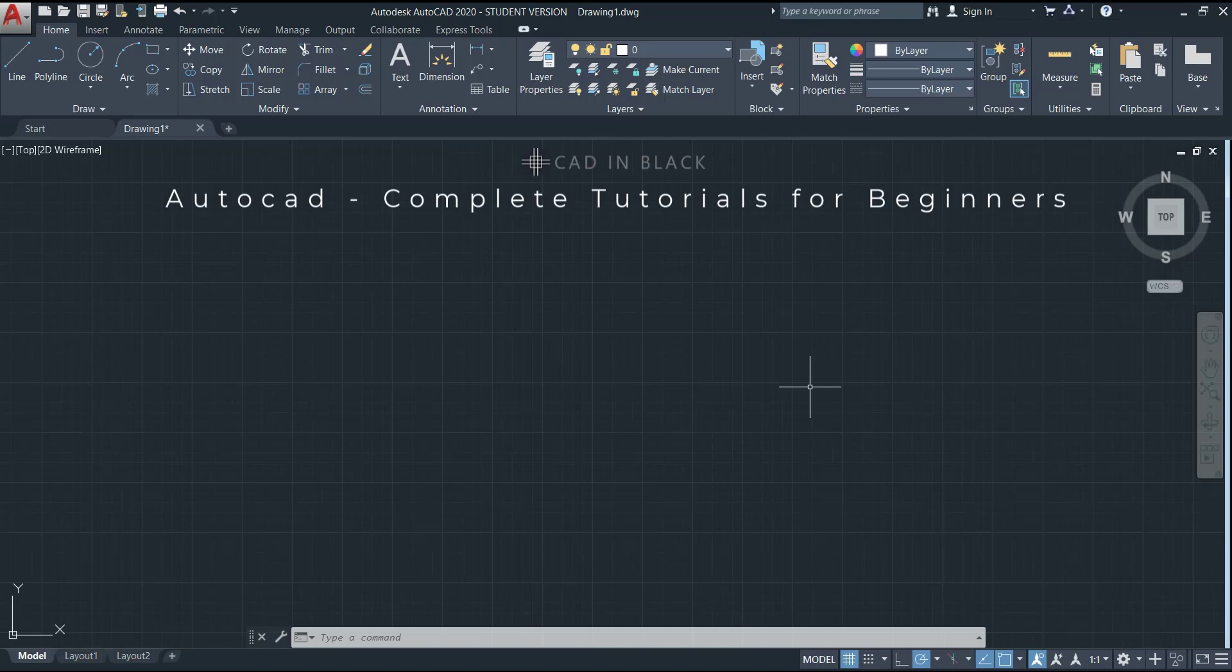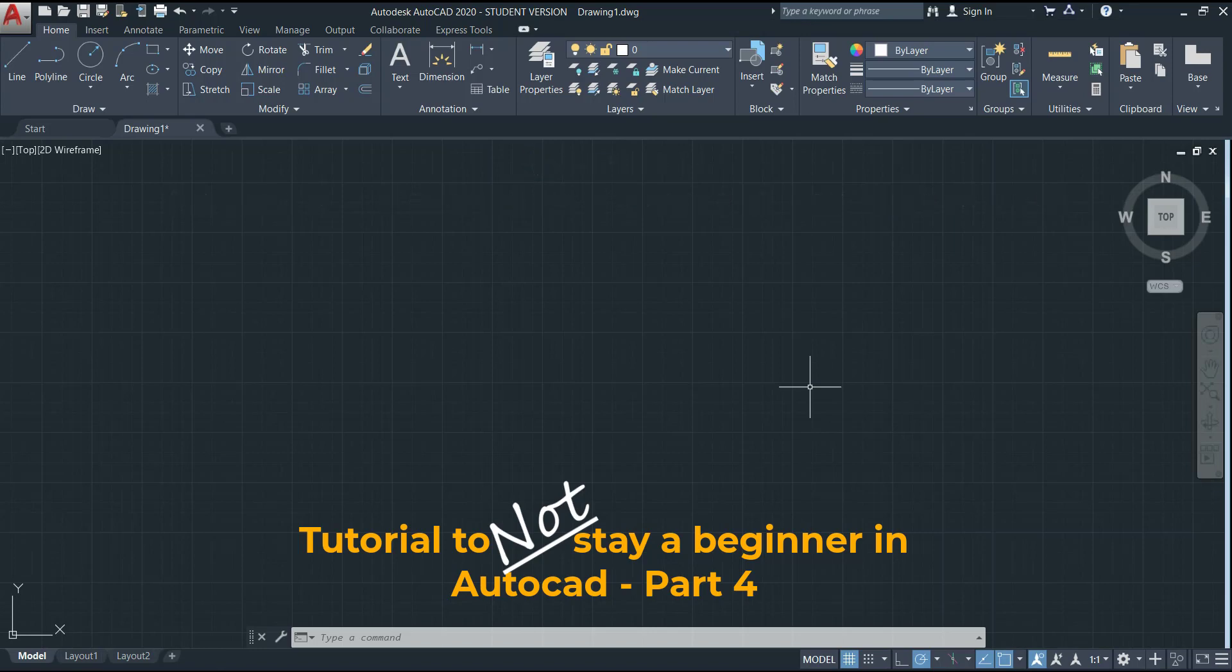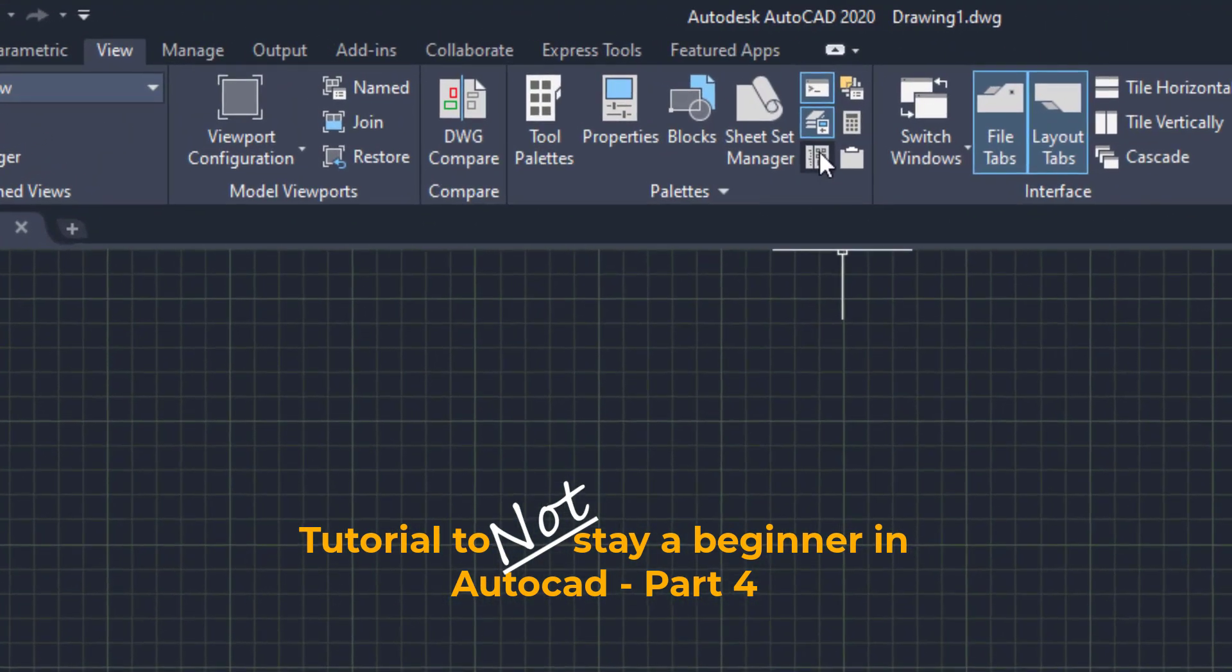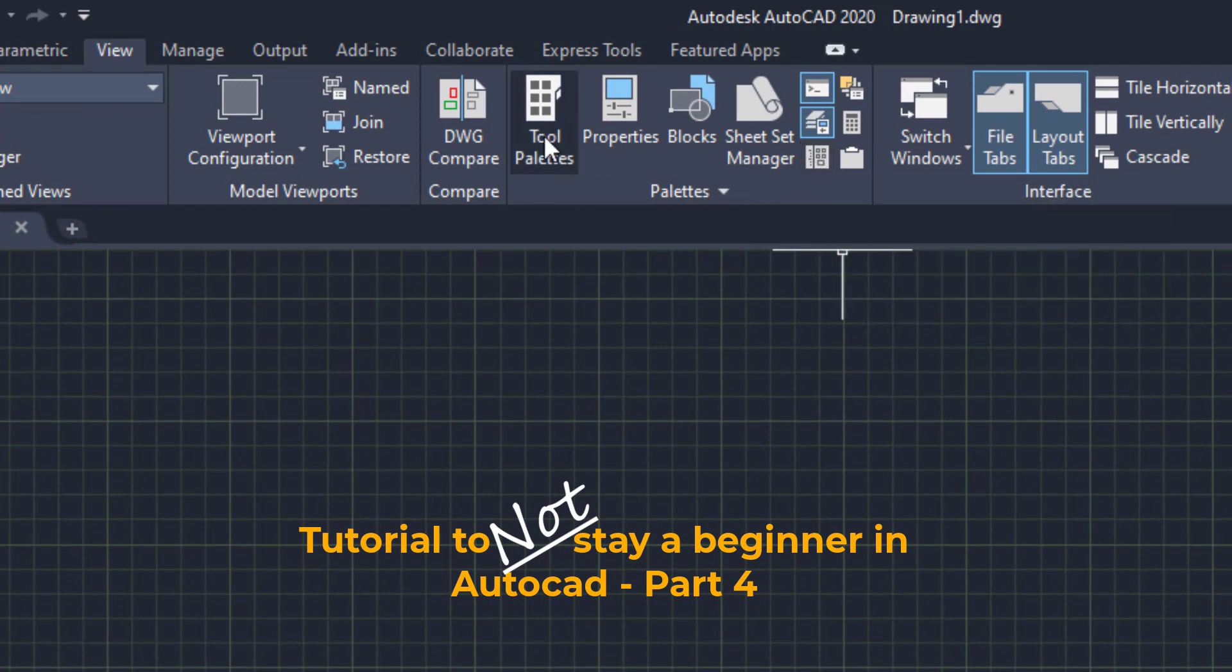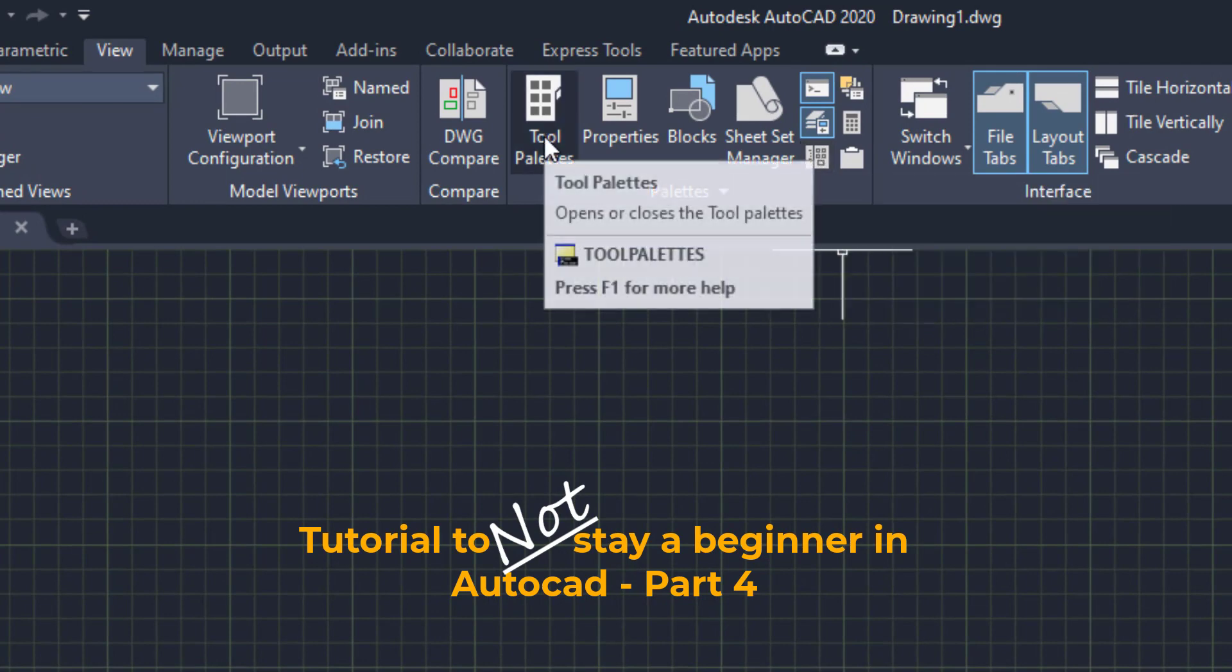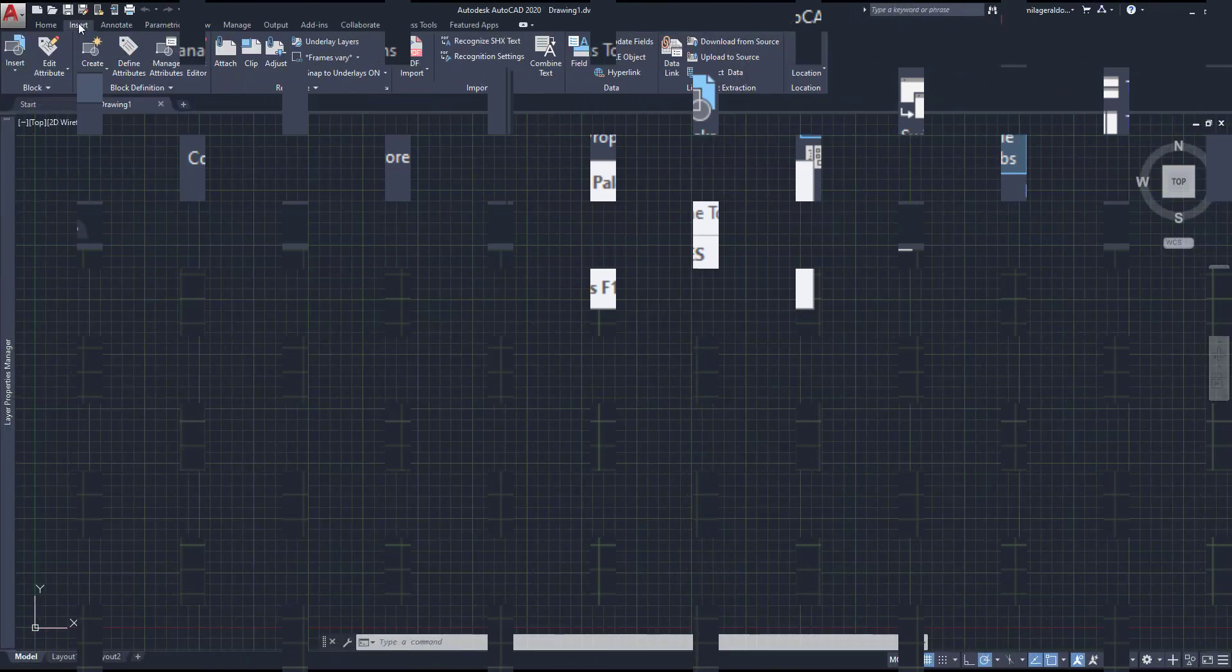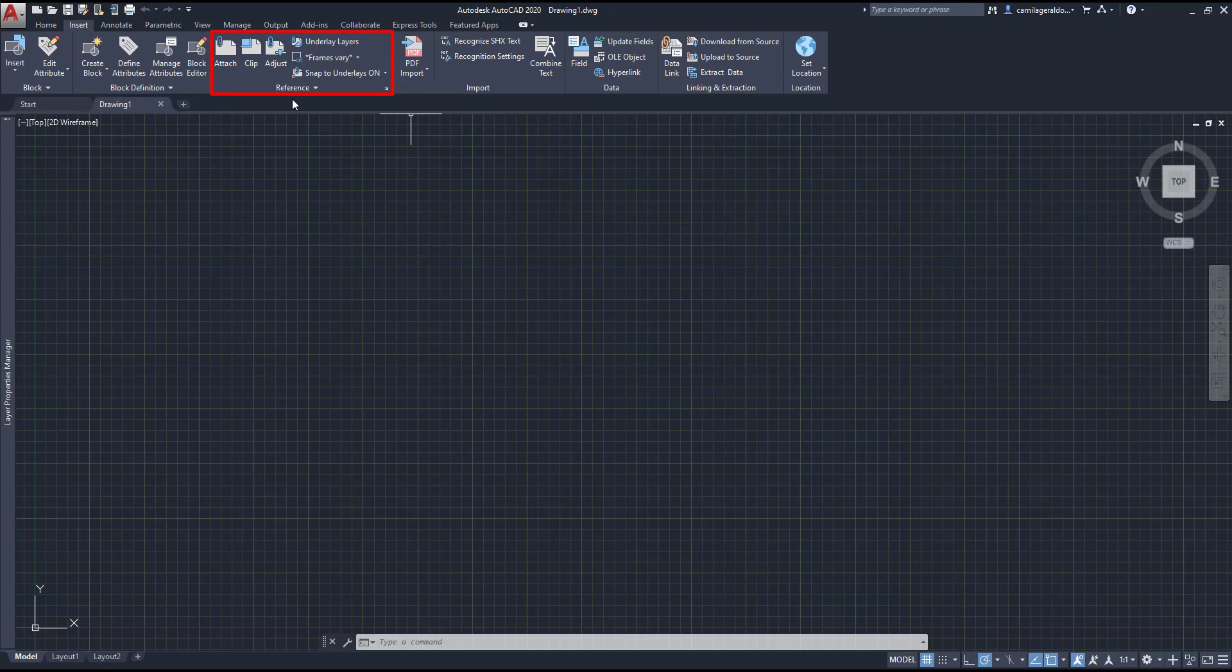Hello people and welcome back to this tutorial if you don't want to be a beginner anymore in AutoCAD. This is part 4. In this video we will learn to use the design center as well as the tool and block palettes. They are located in the view tab. Finally, in the last minutes we will have a look at the external references, a very useful feature in AutoCAD. Now we can start.